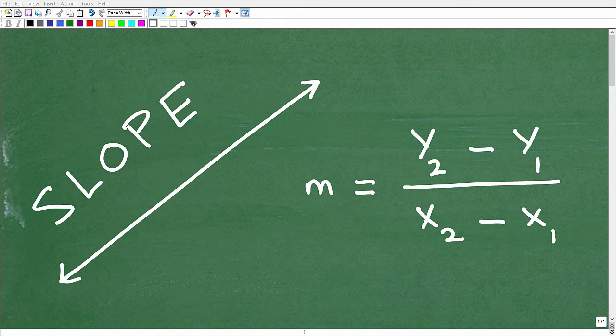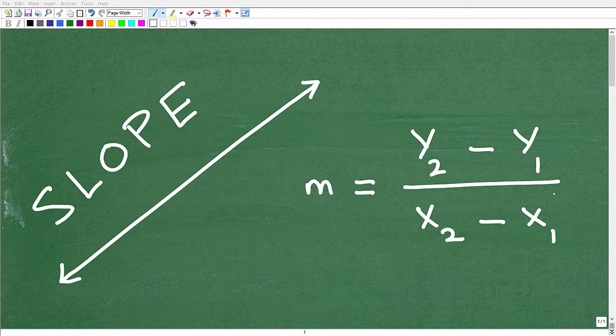Let's talk about the slope of a line. You can see here we have a line and it has some sort of slope, and then we have some sort of formula here. We're going to get into all this in a second.